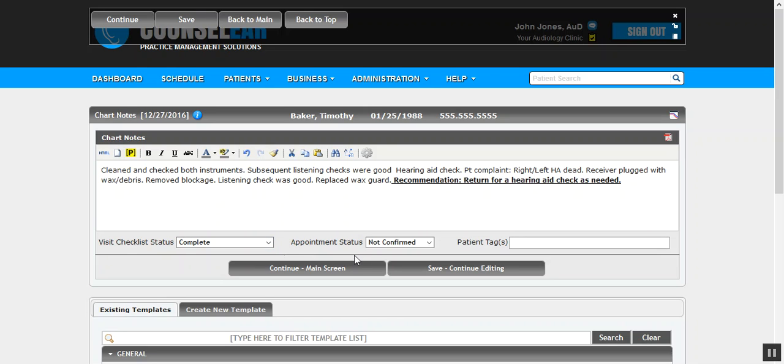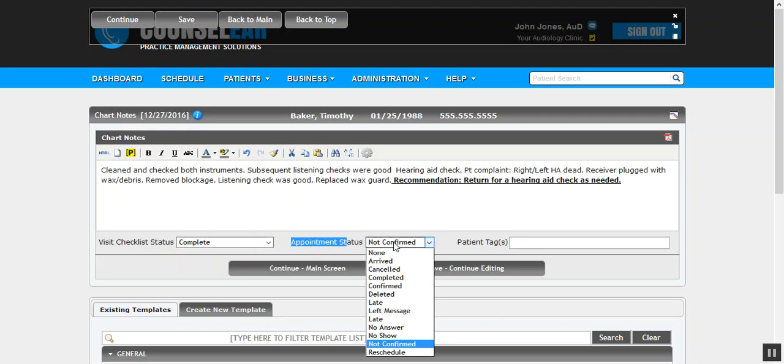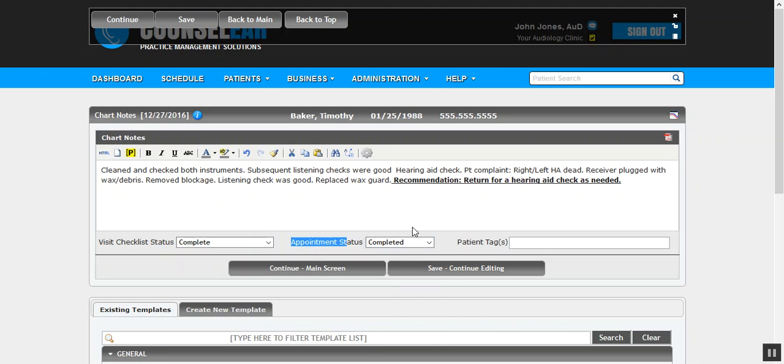If you are a Counselor Complete OMS user, you also can dictate the status of the appointment. So then you could say, same idea, this was a quick walk-in cleaning check. I'm going to go ahead and say the appointment is completed as well. So basically it enables you to make some decisions from the edit chart note screen that will affect other areas in the system.